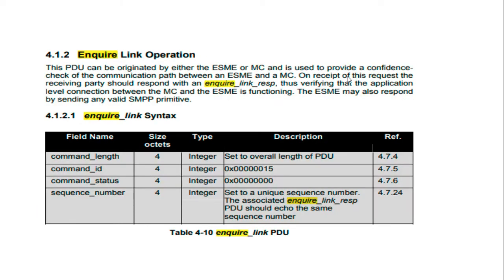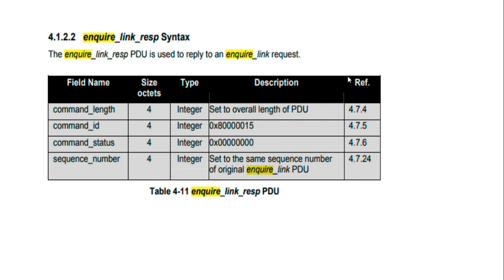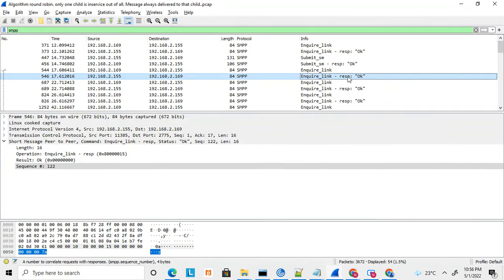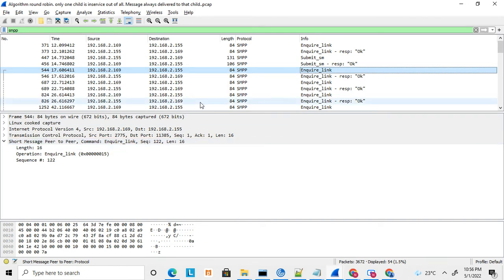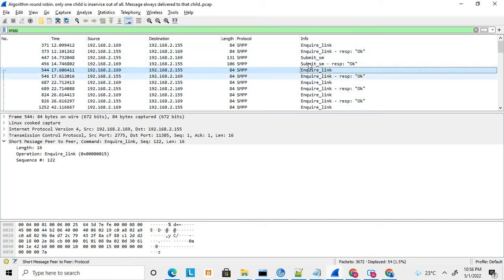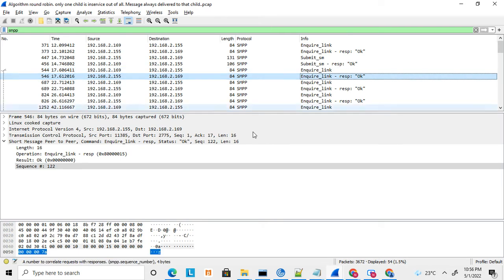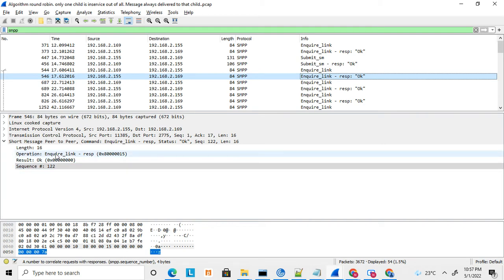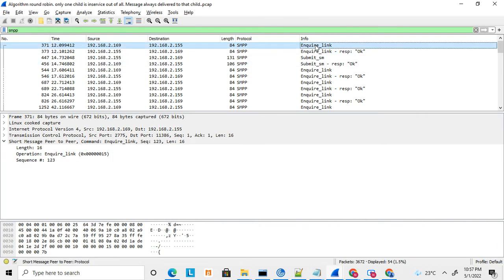So, as long as the request does not time out and the status is not an error, the connection is considered stable and established between the ESME and SMSC. The enquire link request and response is used to check whether connectivity is live. This is all about enquire link — I have shown all the parameters, how it works, and what parameters are needed to construct and send an enquire link request.